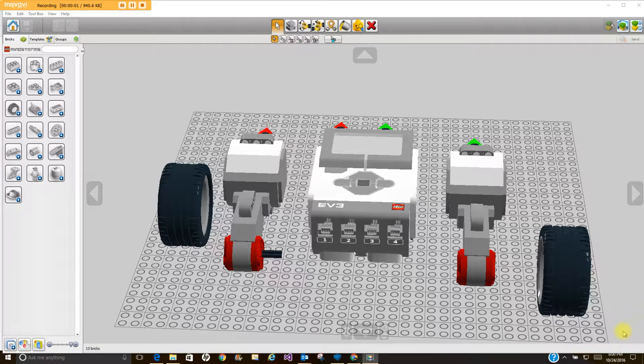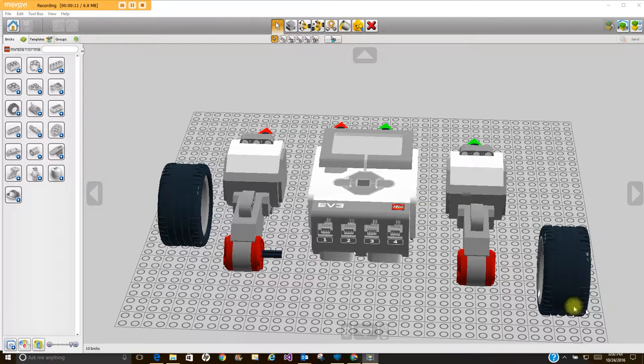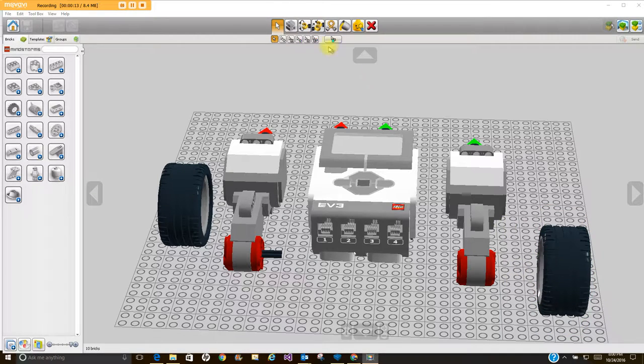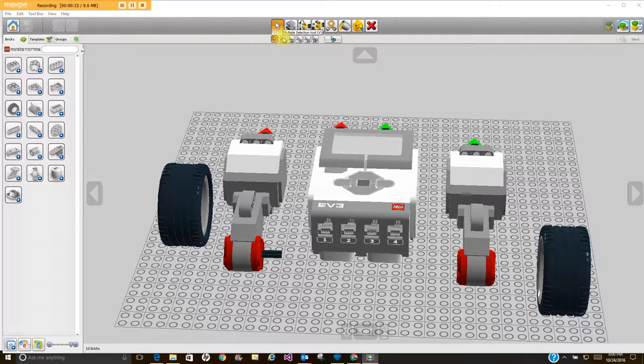Hello, welcome back to part three in our Digital Designer tutorials. I want to show you some of the other tools you have access to.